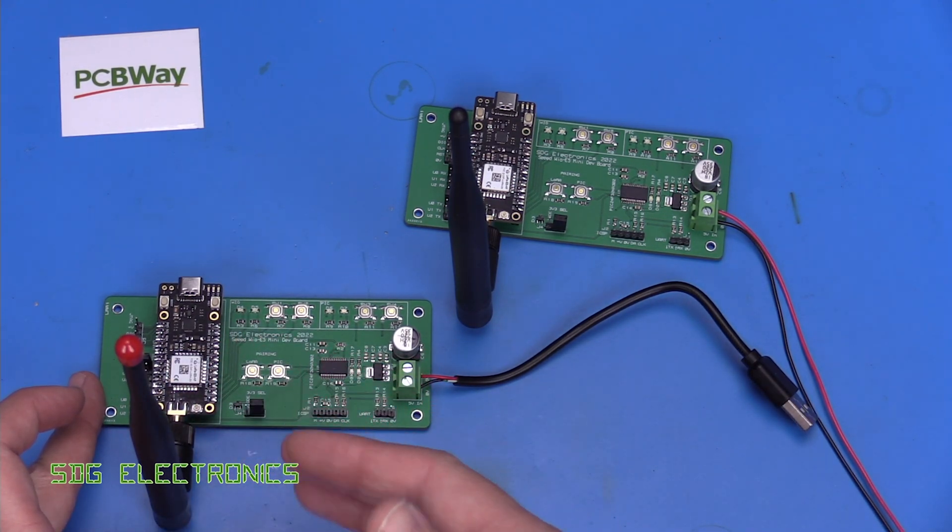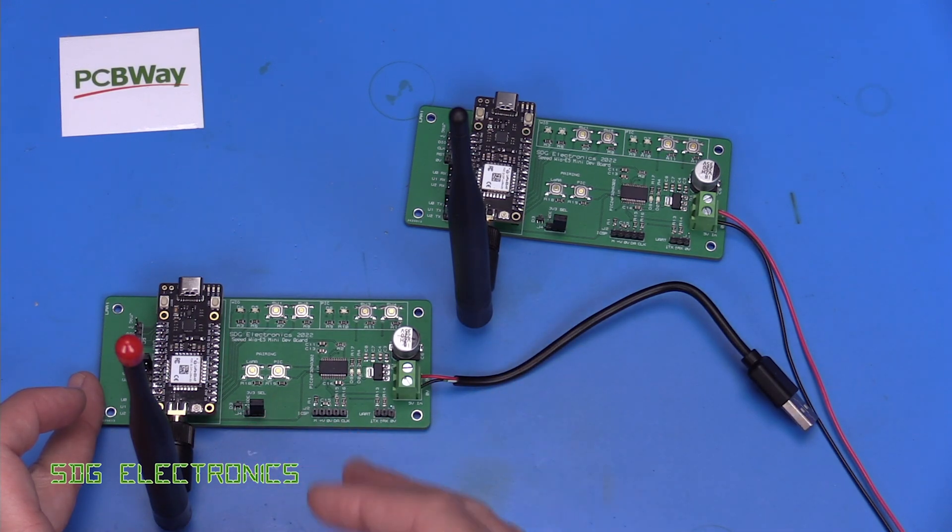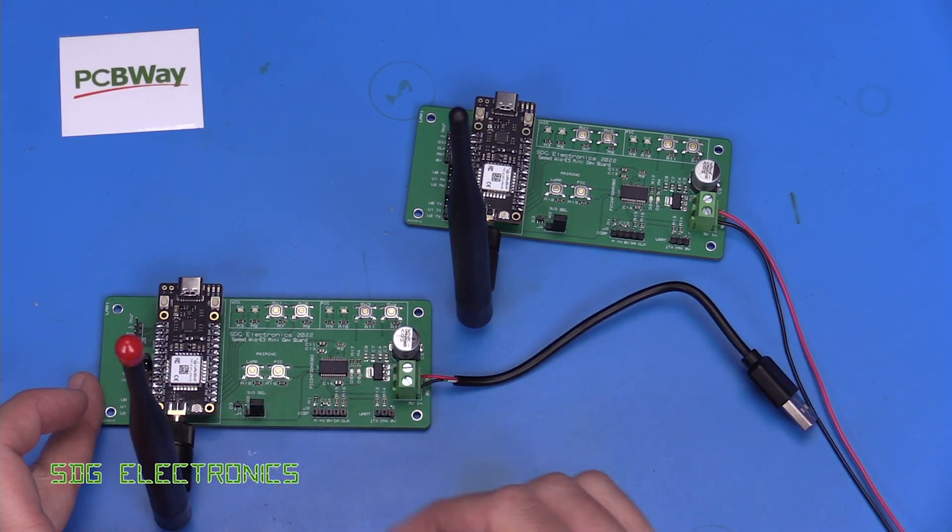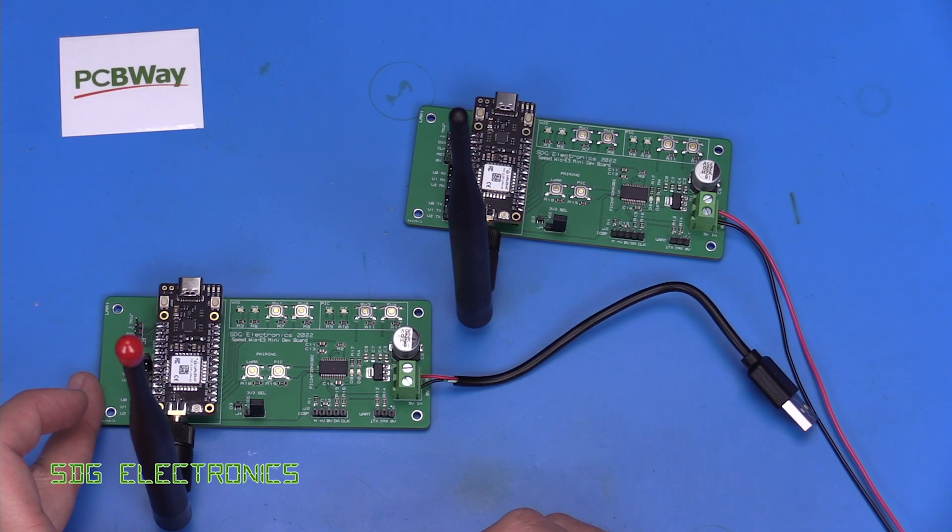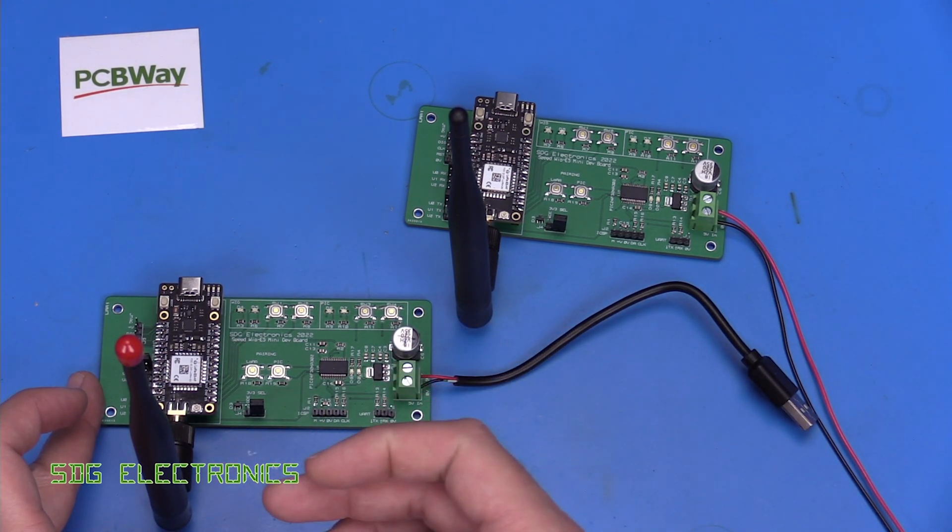Now the transmitter is actually fairly infrequent so as someone suggested in the previous video it might be possible to use something like a capacitive dropper but with